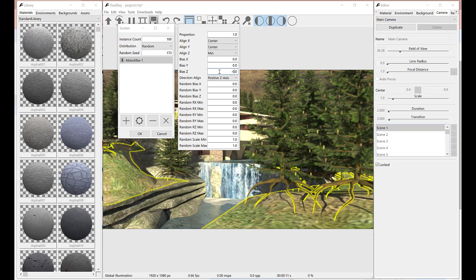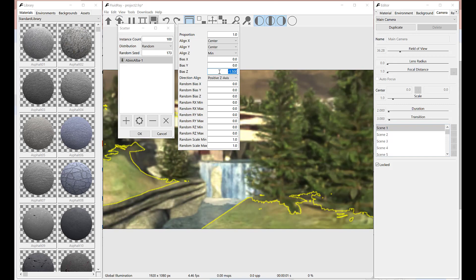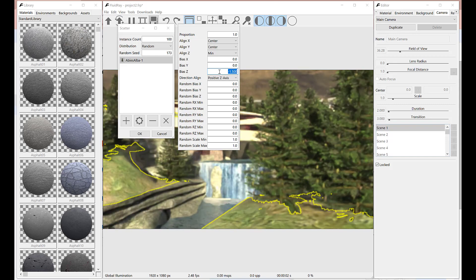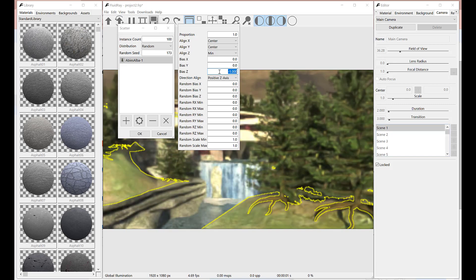Here we want to make sure that roots are placed mostly underground. To achieve this result, we need to move instances along their z-axis through the bias z parameter.